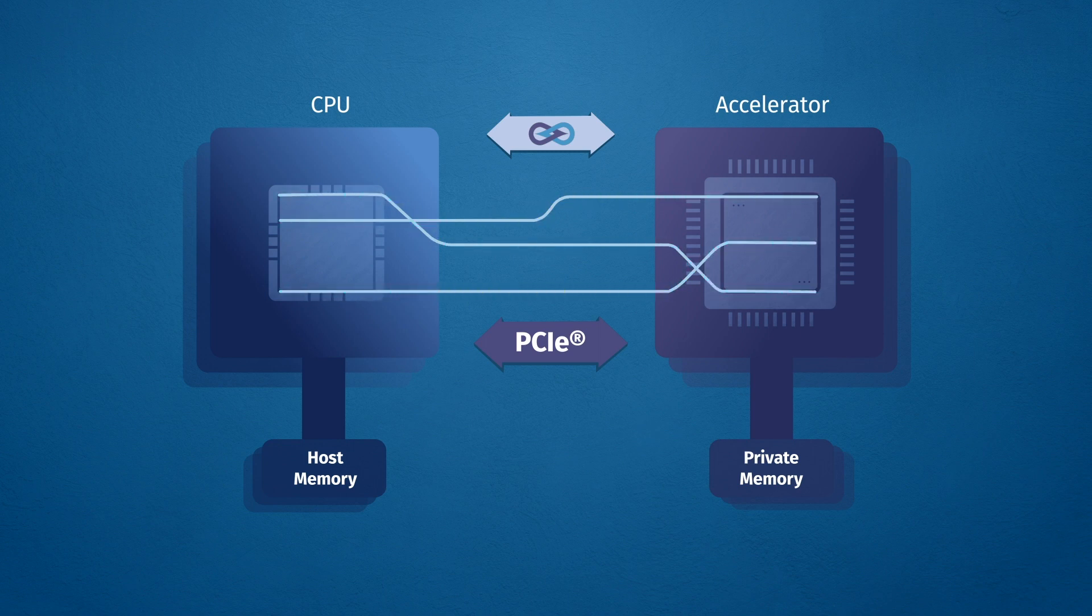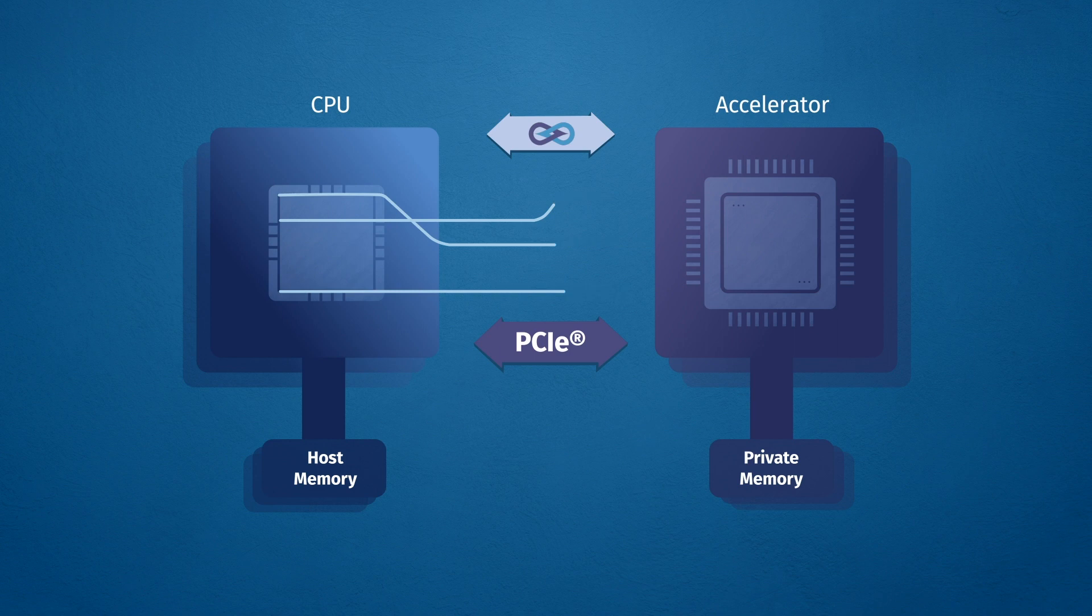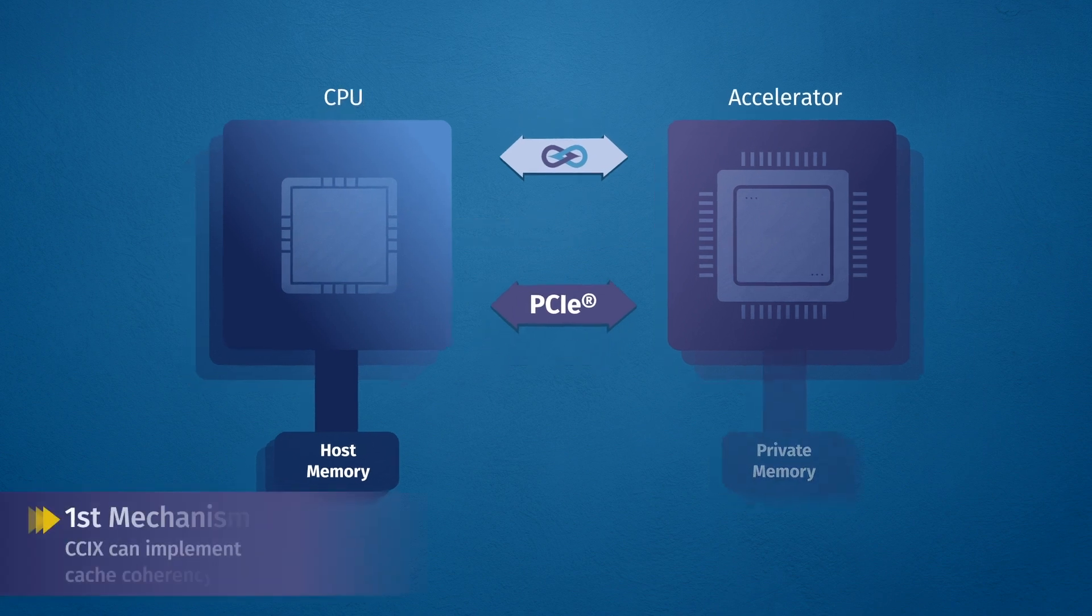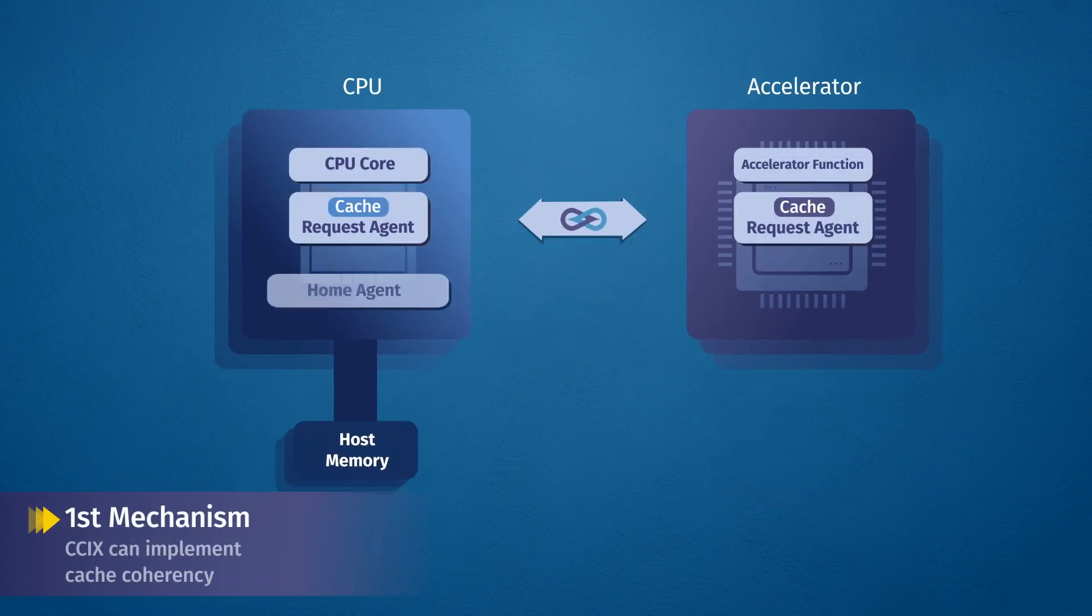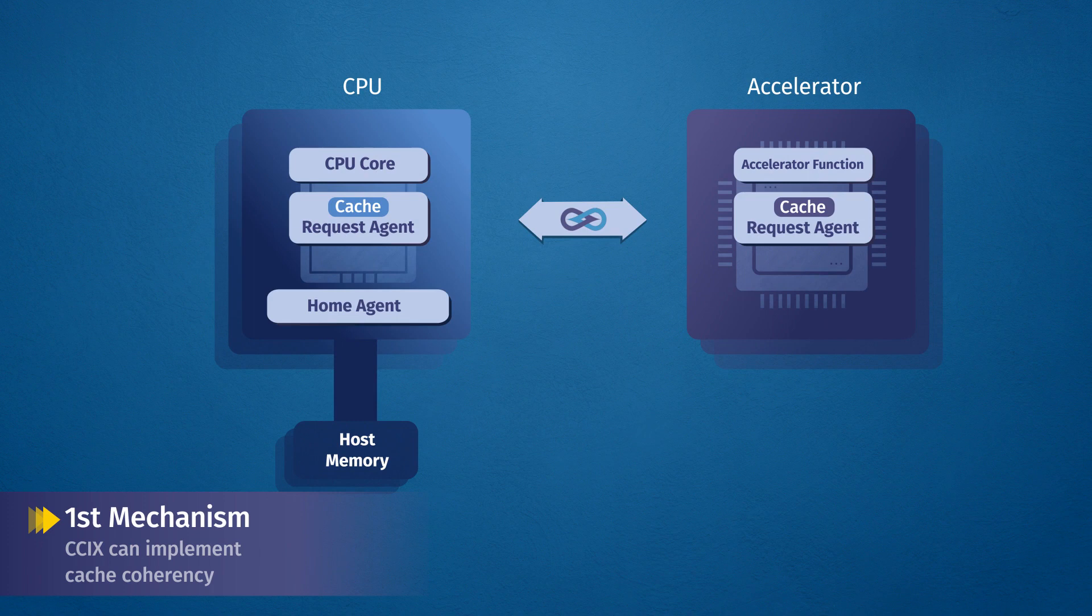Let's look at how C6 optimizes the acceleration process. First, C6 implements cache coherency, keeping the processor and accelerator cache coherent without the need for software involvement.